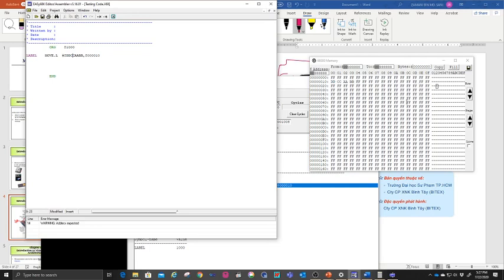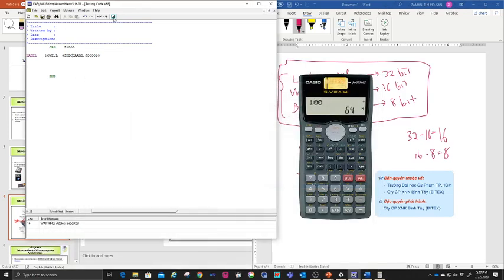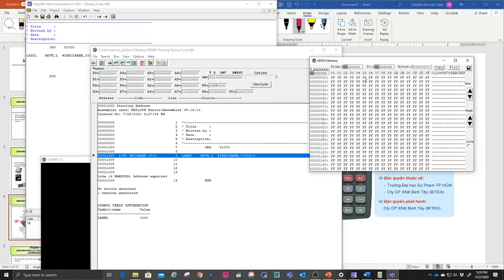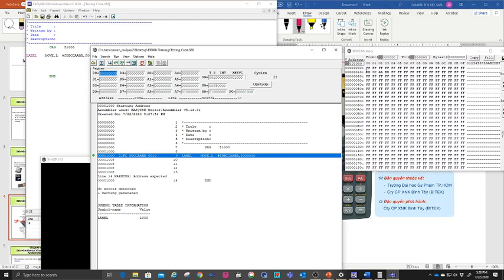When you run the program and view your memory, you can see that the value is now stored at location 000010. Before running, the location is empty; after running the command, the data appears at the labelled location 000010. This is how you put data into a memory location.